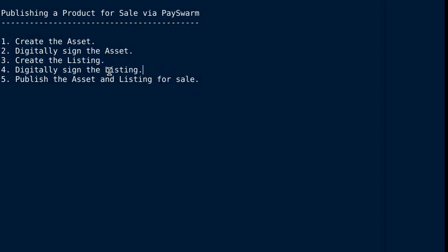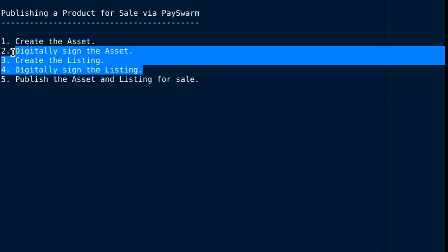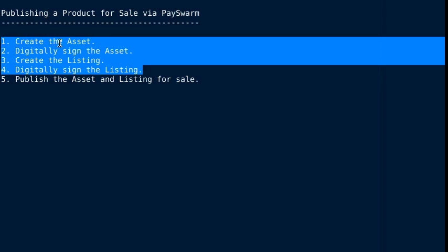At this point, we have an asset that describes what is being sold and it's digitally signed so it can't be tampered with. We have a listing that specifies the terms under which the sale can occur and it's digitally signed so it can't be tampered with.